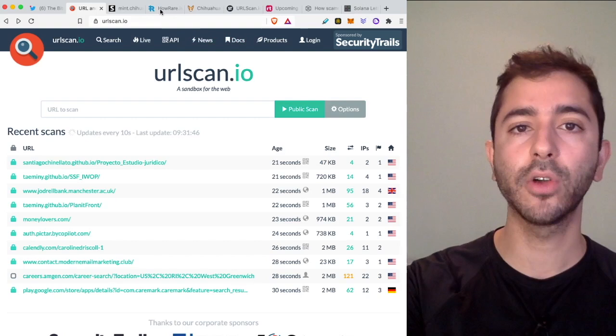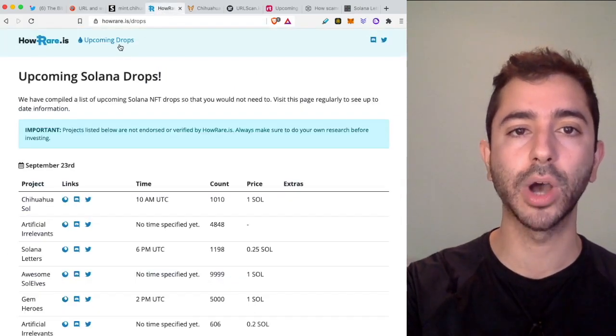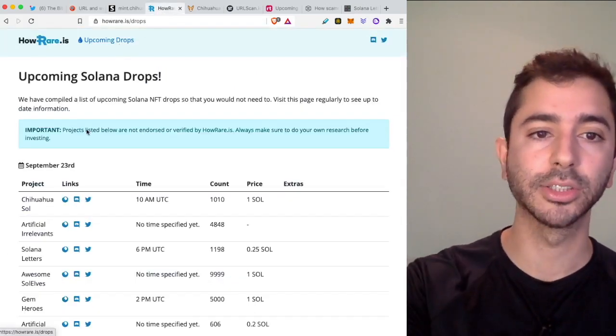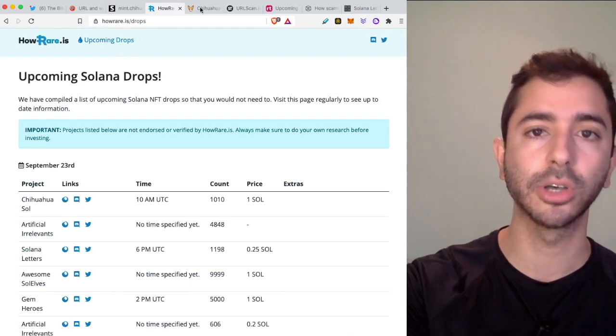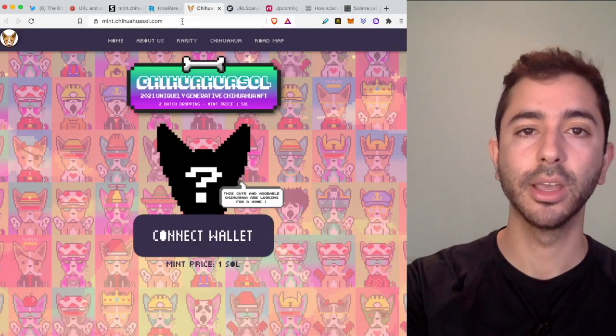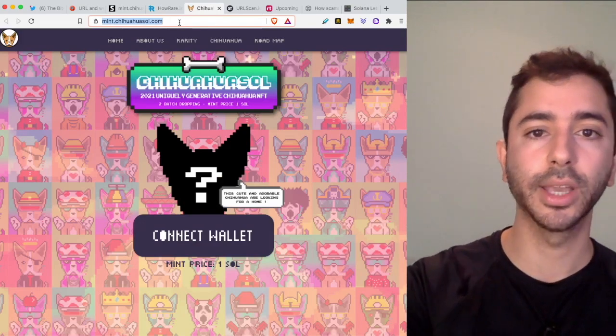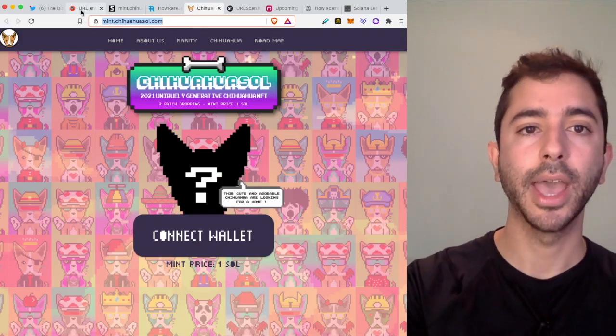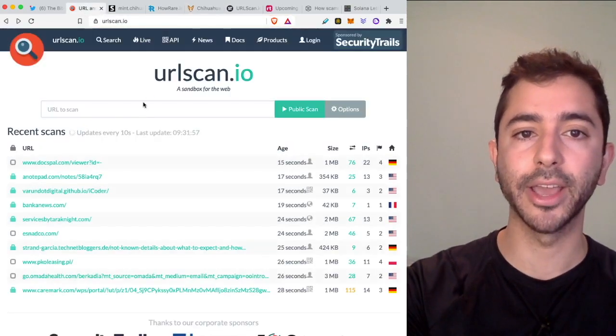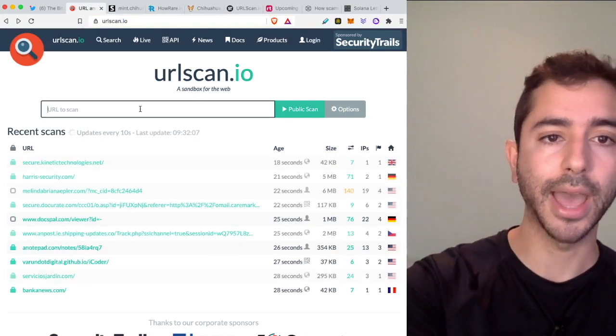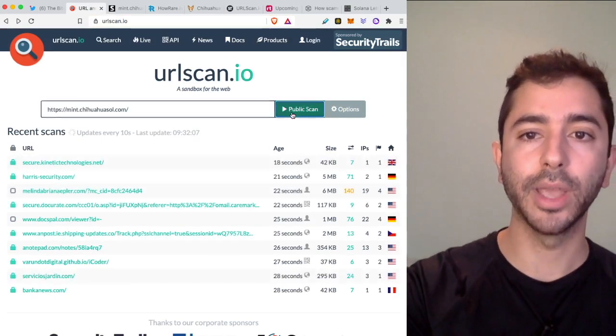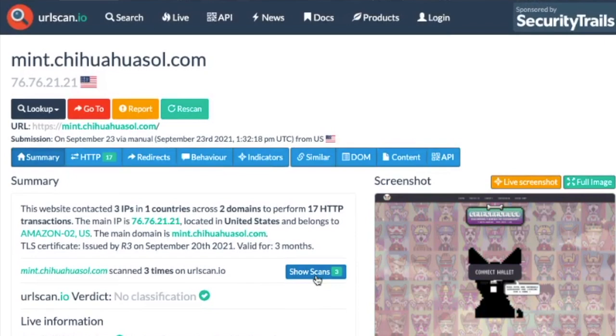If we head over to HowRare.is and go to upcoming drops for upcoming Solana NFTs and click on this top result here, Chihuahua Soul, it will bring us to this website. We can copy this link and go back to urlscan.io. This is a free tool. We will paste it and do a public scan.